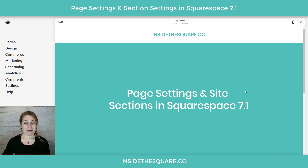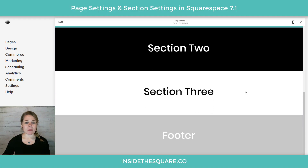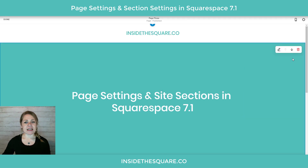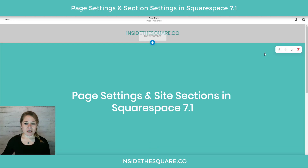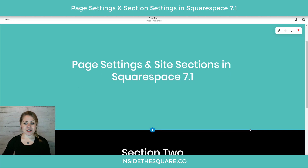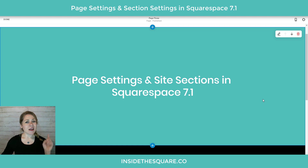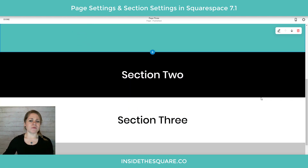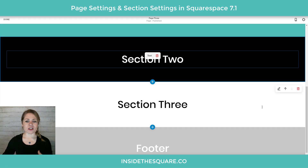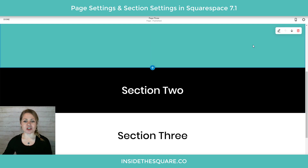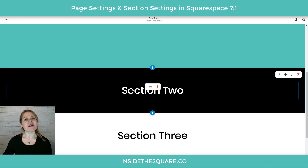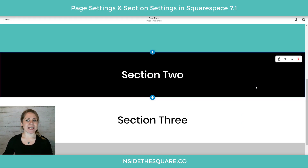Here we are in my demo site — I just have a blank page with a couple of different sections. I'm going to click this edit button on the top left hand side and that'll take us into this page. You'll notice this blue border — it's not visible on the live site, it's just visible in the editing view so I can tell which section I'm actually working in. So let's talk about your individual section settings.